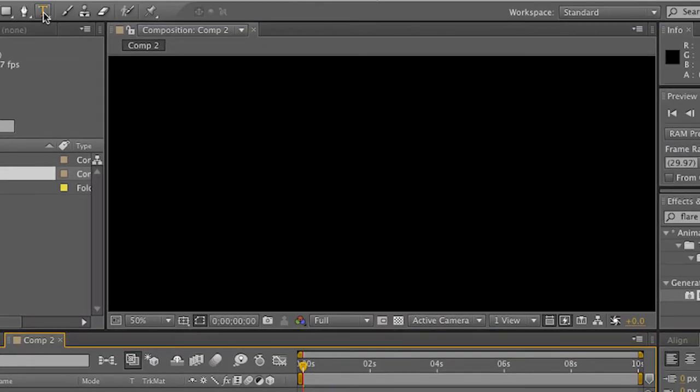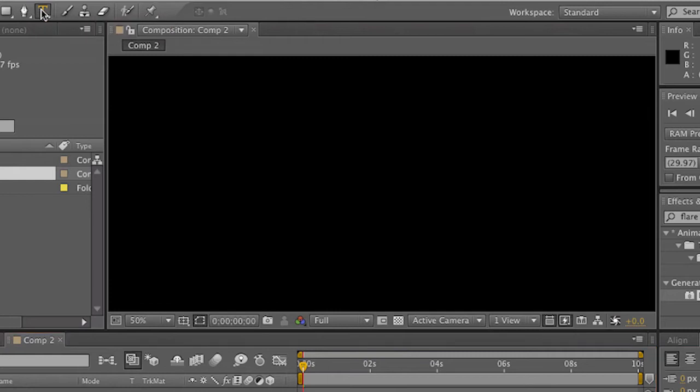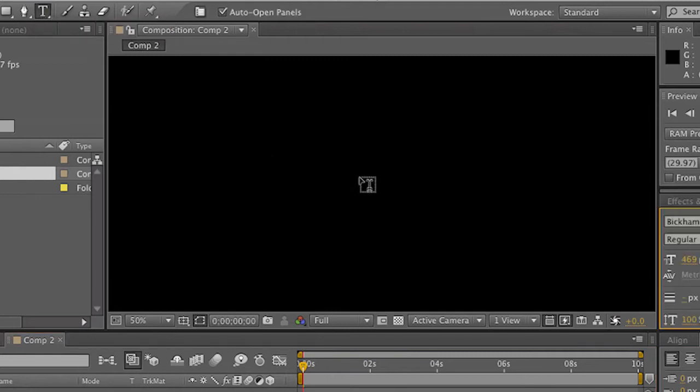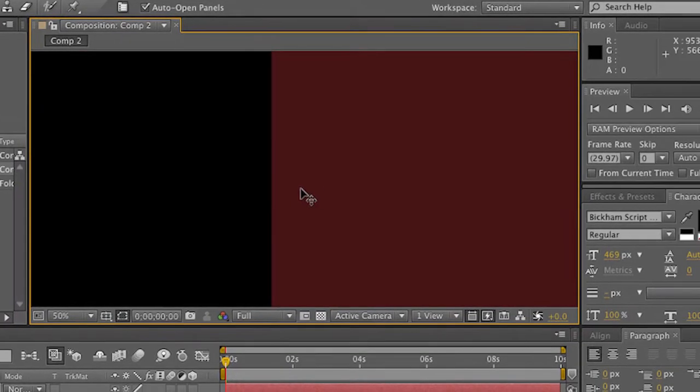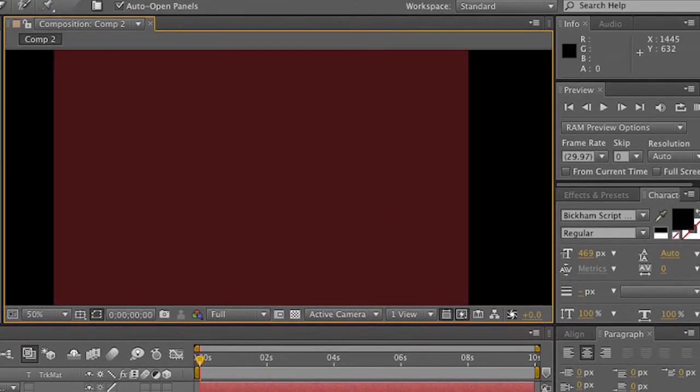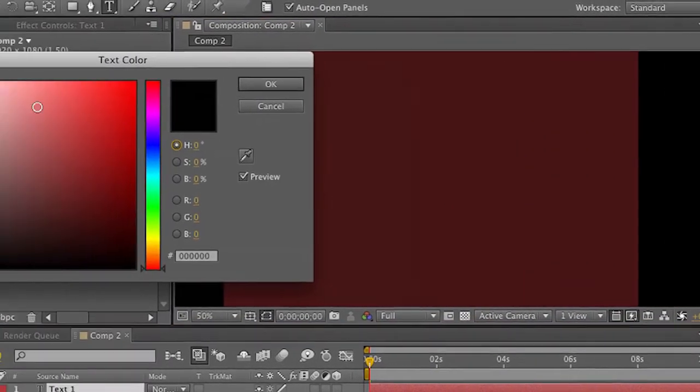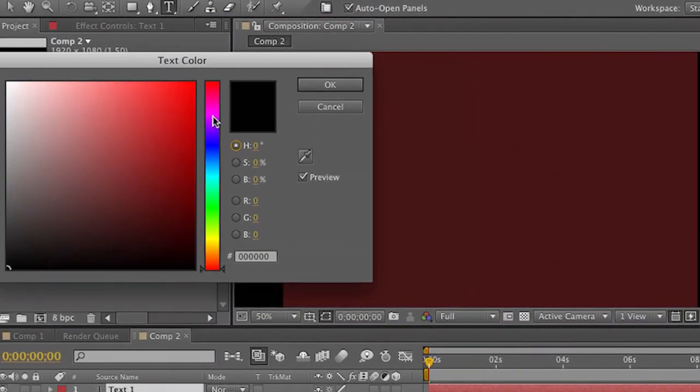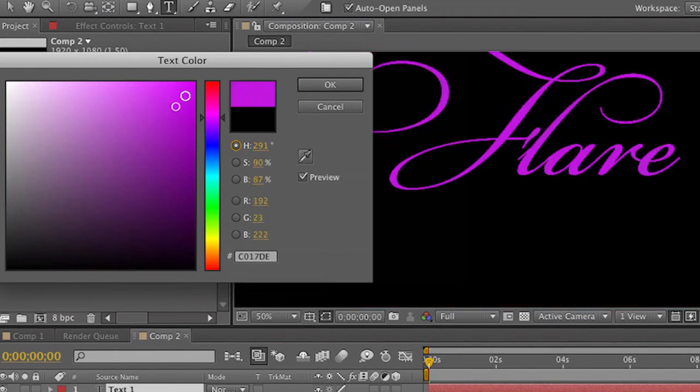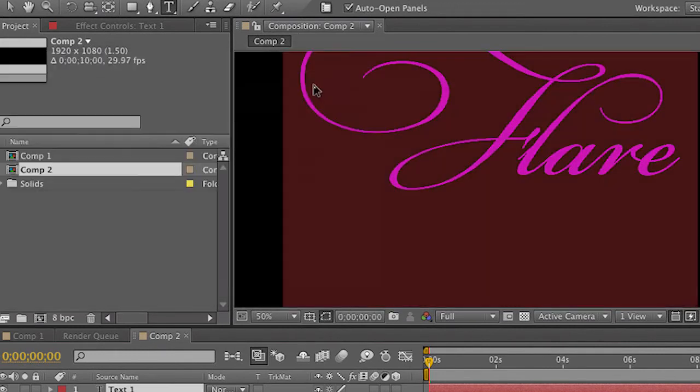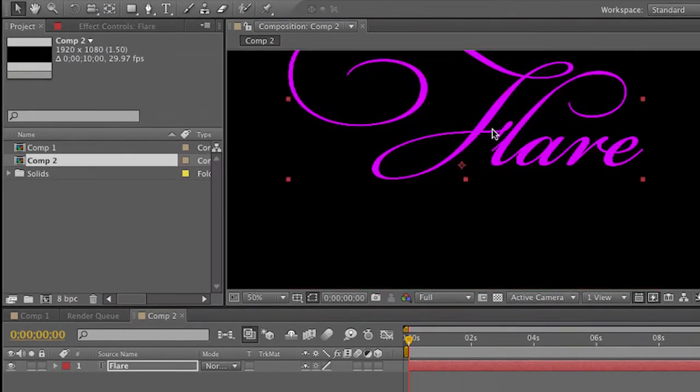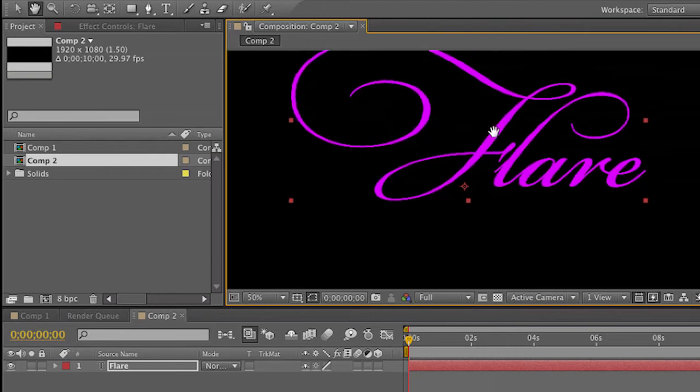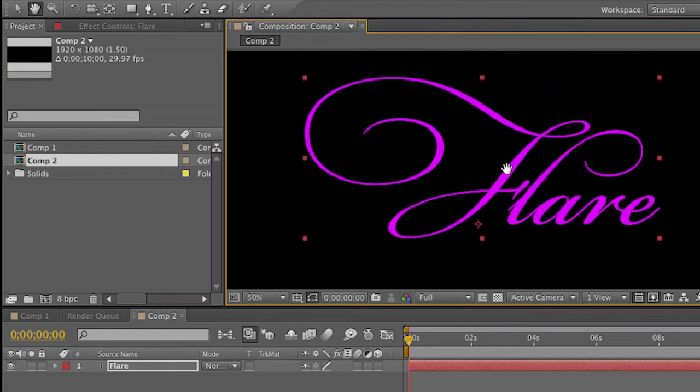I'll grab my Type tool up at the top, click inside here and paste. Because we have black text on black, you don't see anything until I recolor this. Let me just change that to that purple that I wanted. Click OK. There we go. And notice that the OpenType glyphs have made it in. It's really important.